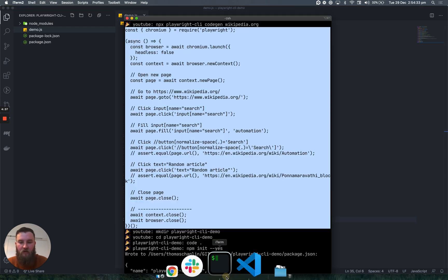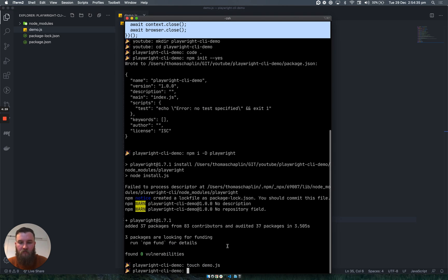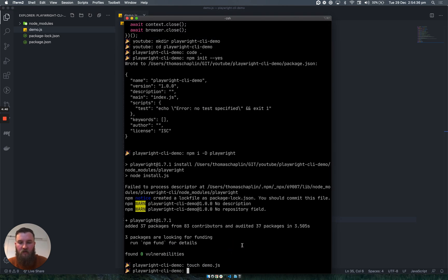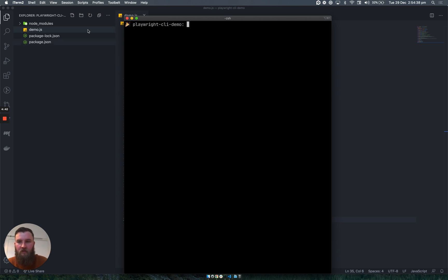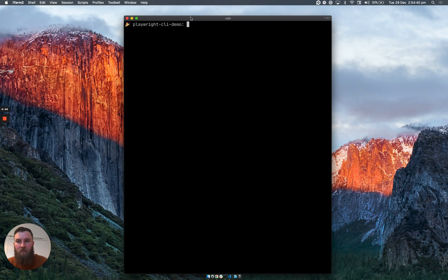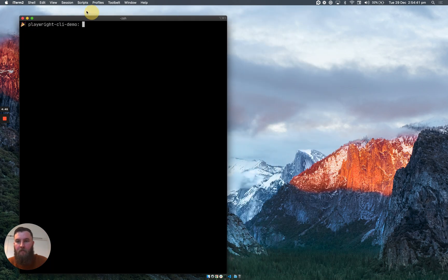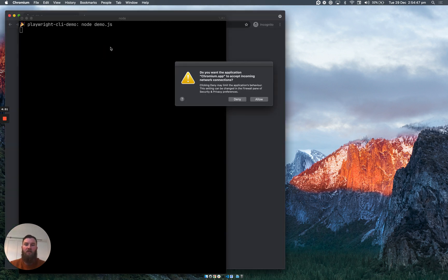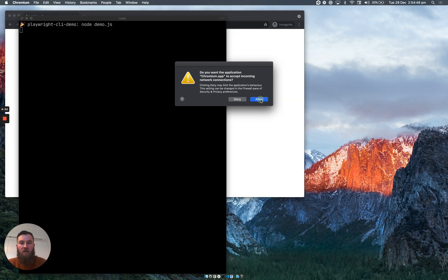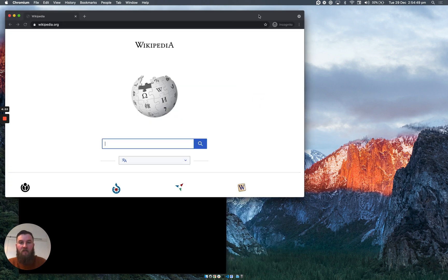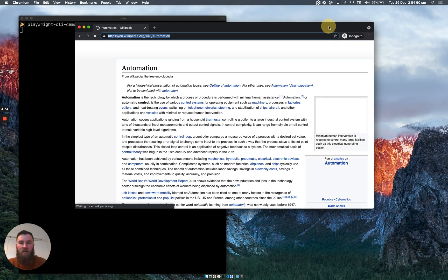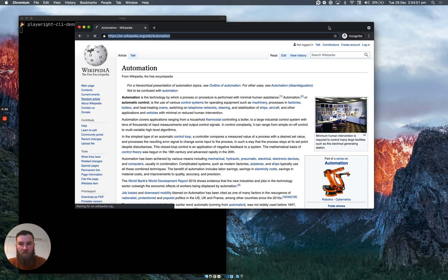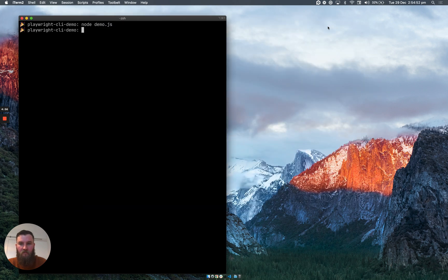So what we can do now, returning to our terminal, if I clear it to make it more obvious, if I type in node demo.js, this will actually run our exact flow again and you can see it's super quick. I'll run it again.